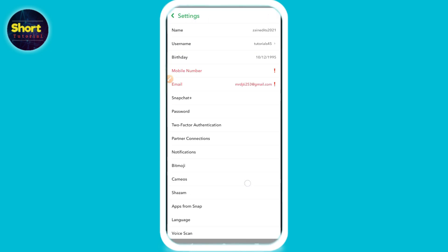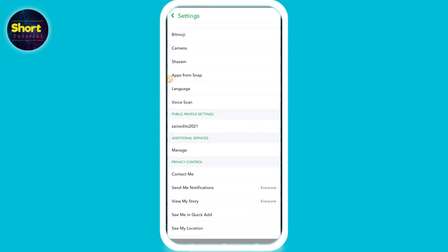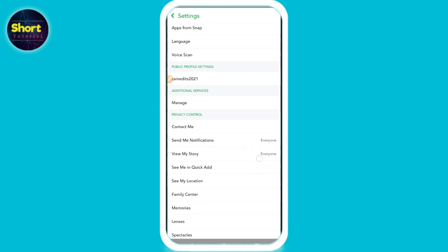Officially, there is no dark mode version on Snapchat Android. This is all about it — hope this video was helpful for you. If you have any confusion or questions, just drop a comment and I will try to help you. Thank you.